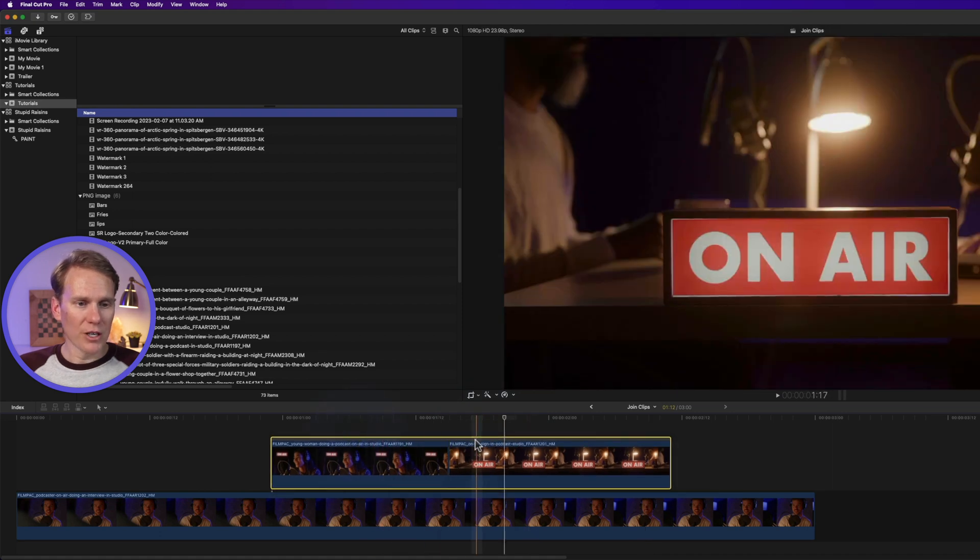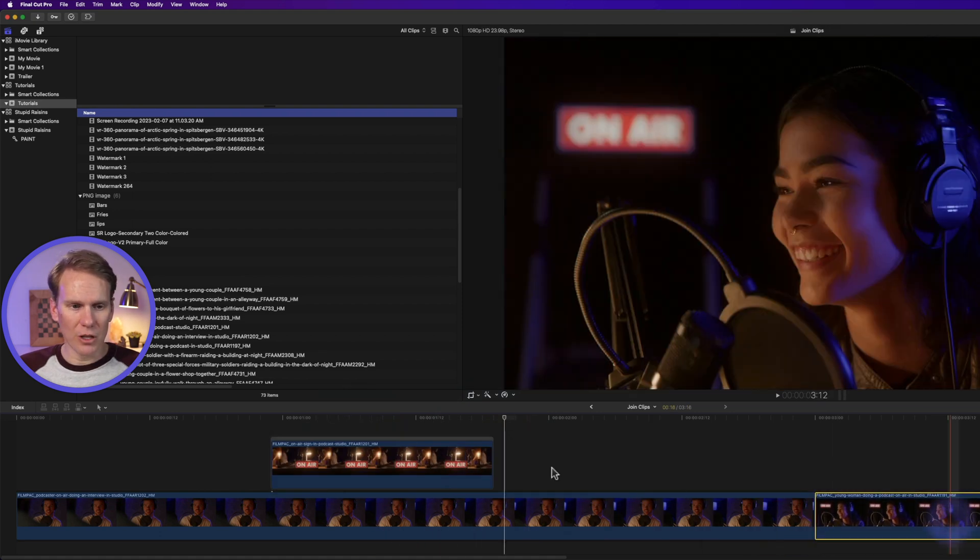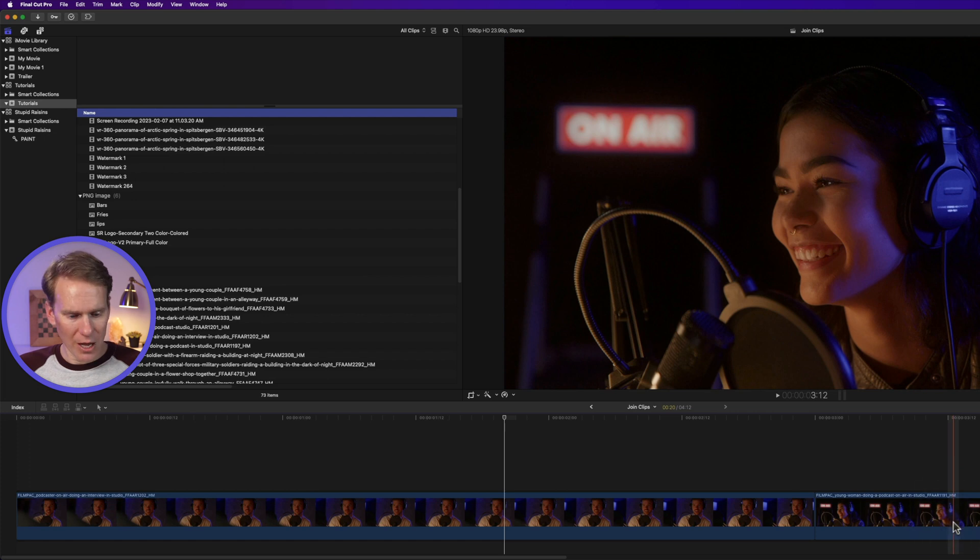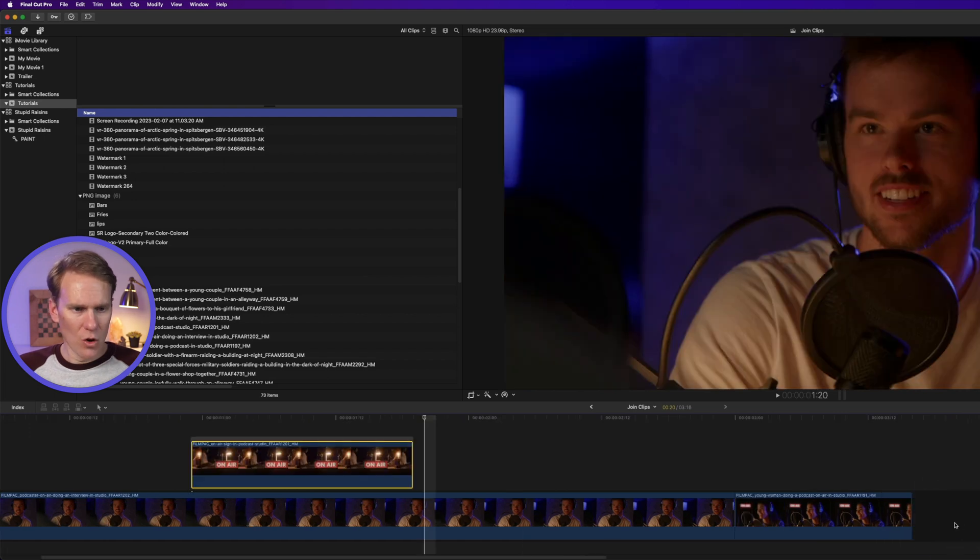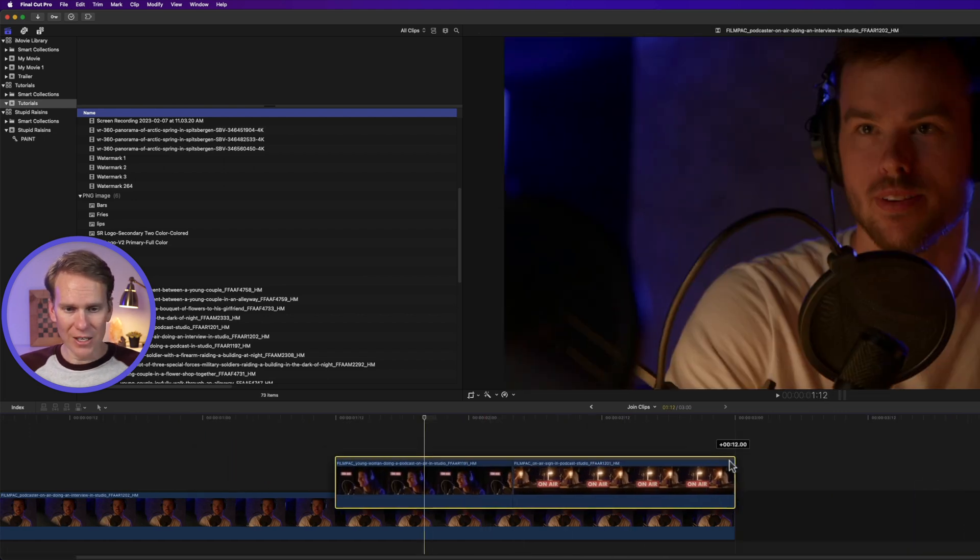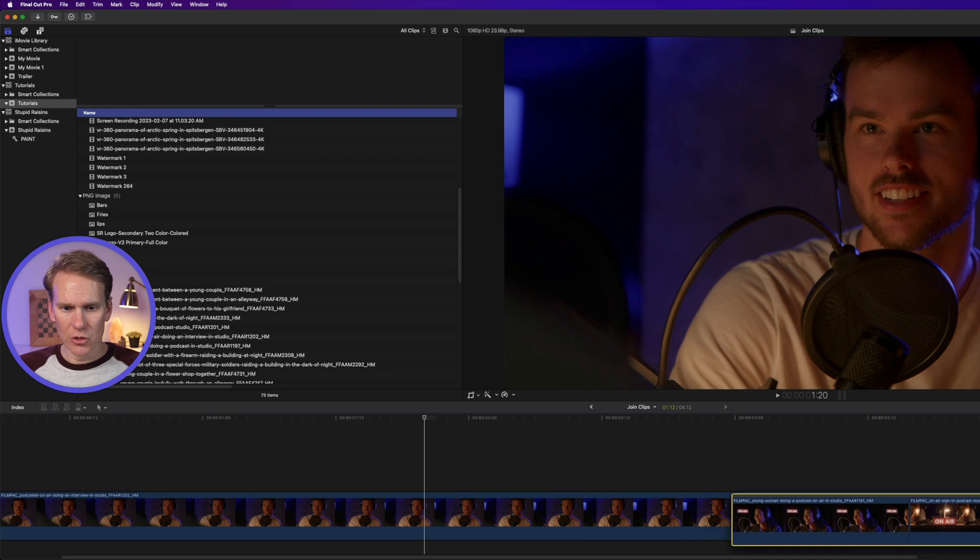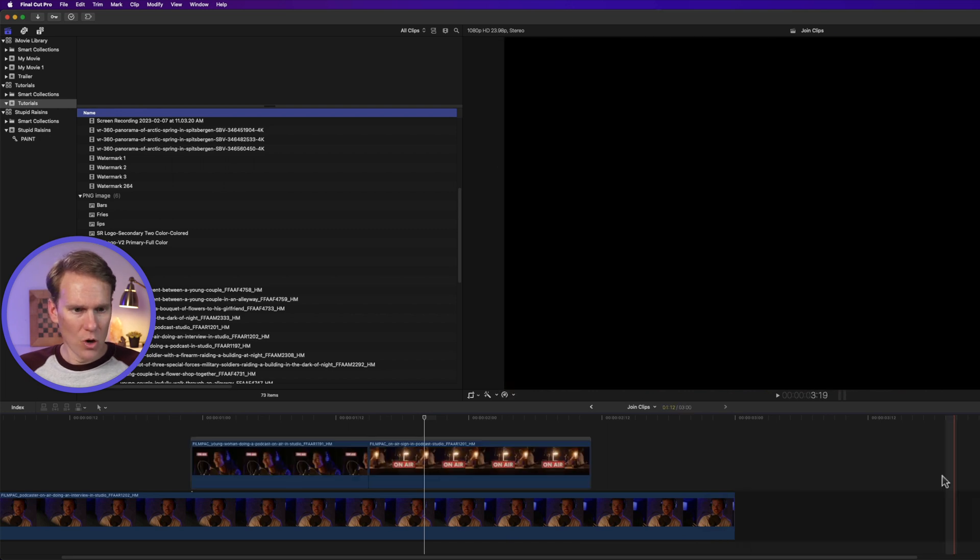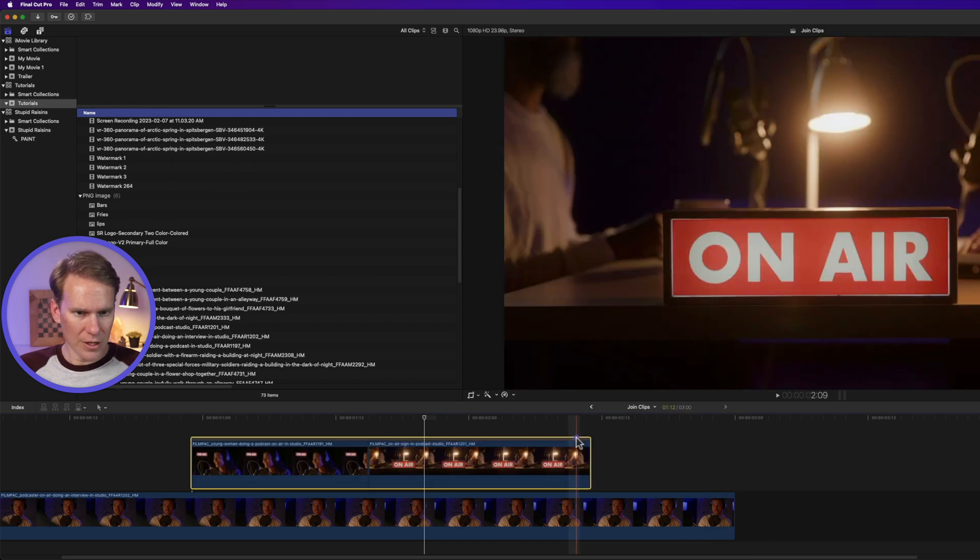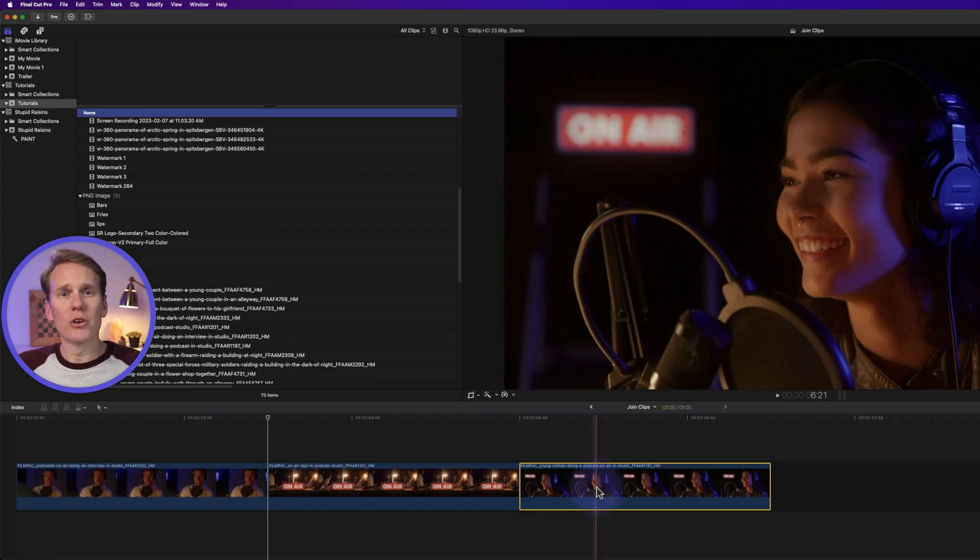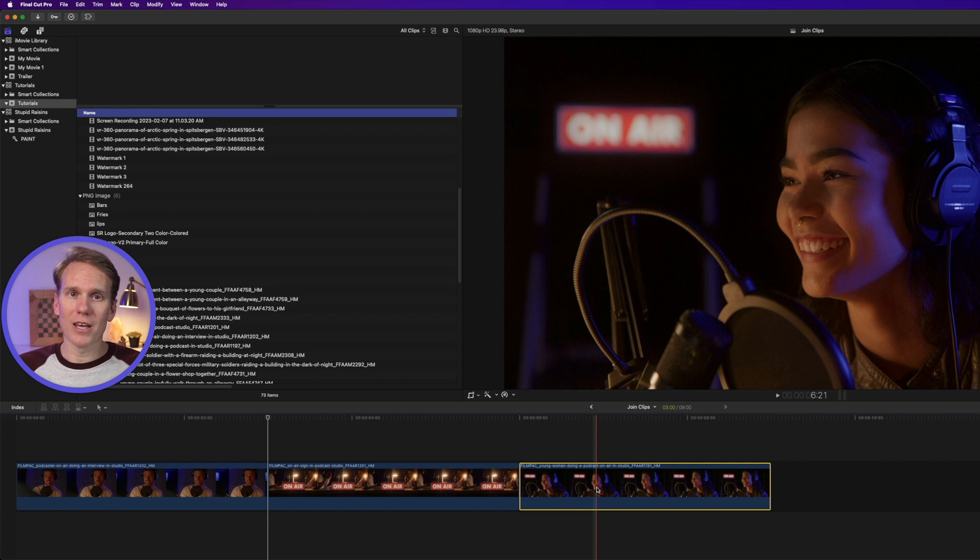To break apart a Storyline, you can drag and drop your clips back to the timeline. Or drag the entire Storyline to the main timeline. Select the main Storyline and press Shift Command G to break apart clip items. You can create Storylines with audio as well. And you do it the same way as you did with the video clips.